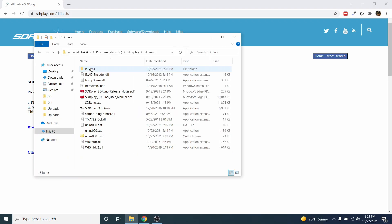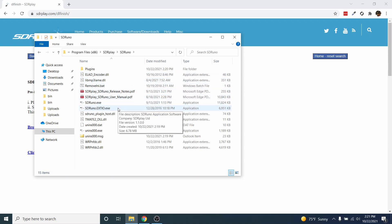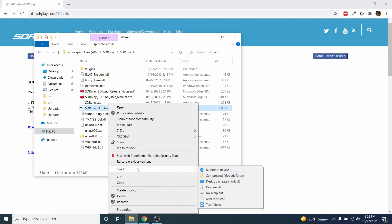Open the directory where you installed SDR-Uno. Right-click SDR-Uno-extio and select Send to Desktop, Create Shortcut.